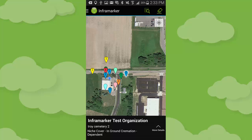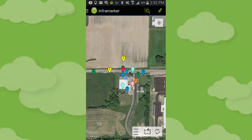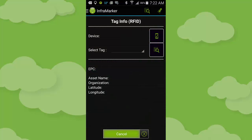Once logged into the InfraMarker mobile app, you can view cloud-based assets and their details. However, you must first connect your phone via Bluetooth with the provided RFID reader-writer in order to read and write physical tags. Begin by pressing either the read icon or the write icon — in this case, we will press the read icon. This opens the app screen for reading physical tags.